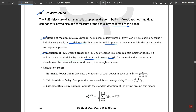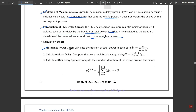RMS delay spread is a more realistic indicator because it weights each path's delay by the fraction of total power it carries. The overall power is dependent on the total power with respect to the actual power. The first calculation step is normalized power gains: compute the fraction of total power in each path, given by b(i) = g(i) / Σ(j=0 to L-1) g(j).